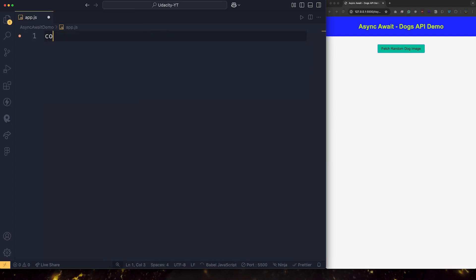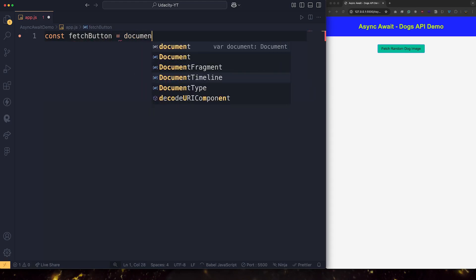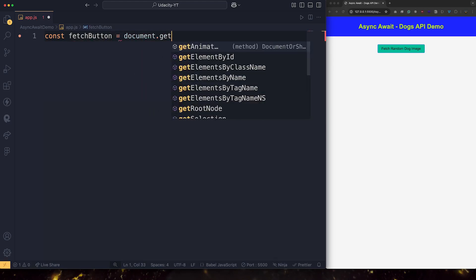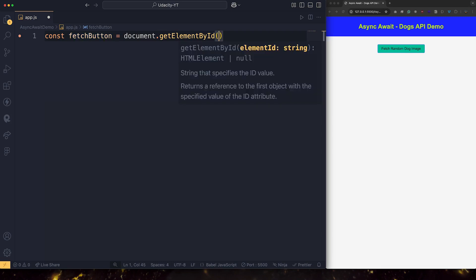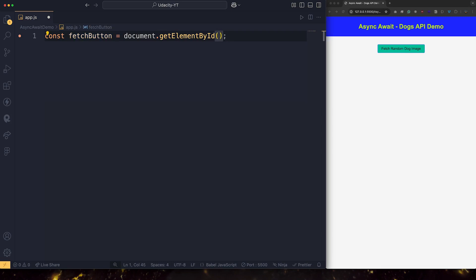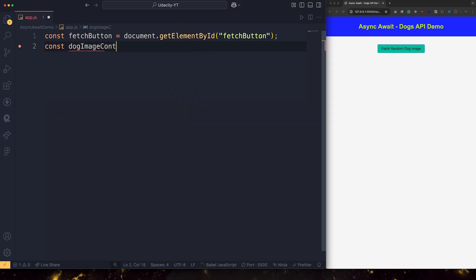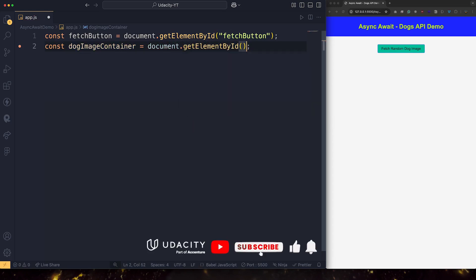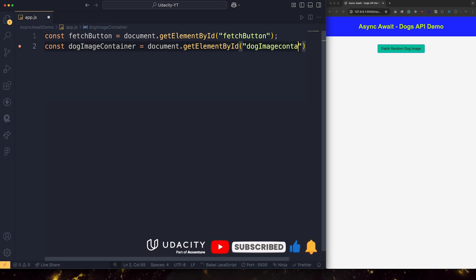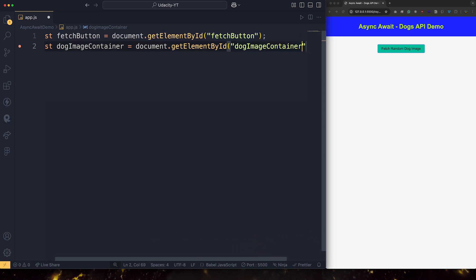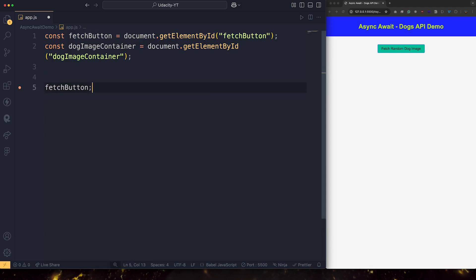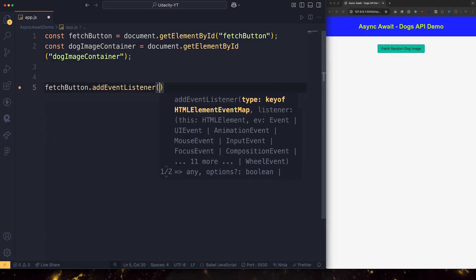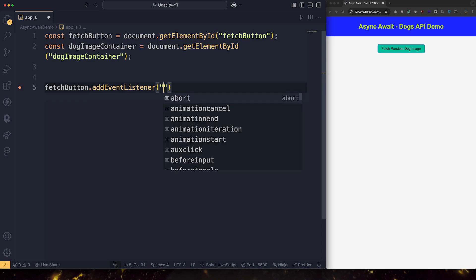I'm going to say const fetchButton equals document.getElementById fetch button. And let's also grab a reference to the dog image container. And now I'm going to also attach an event listener to the button. So let's say fetchButton.addEventListener. What kind of event we're going to listen to? It's the click event.